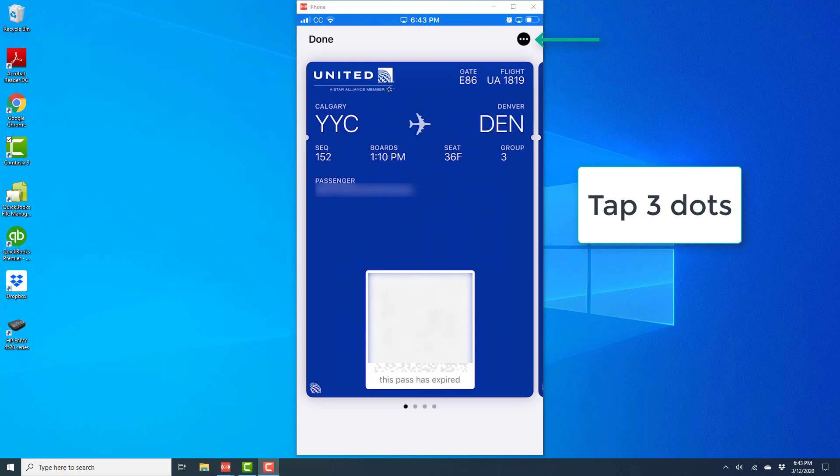Once you have the boarding pass open, tap on the three dots at the top right.